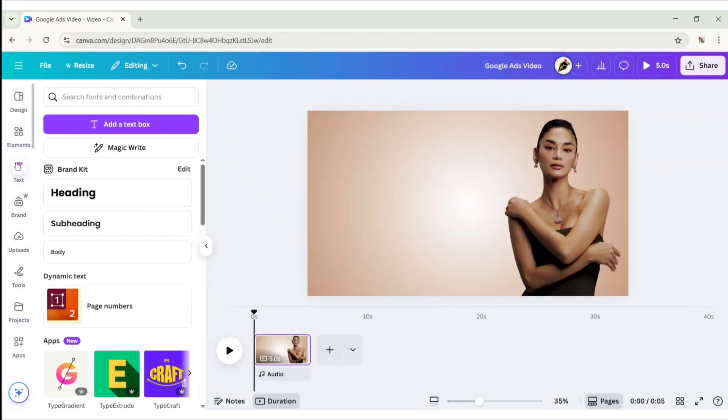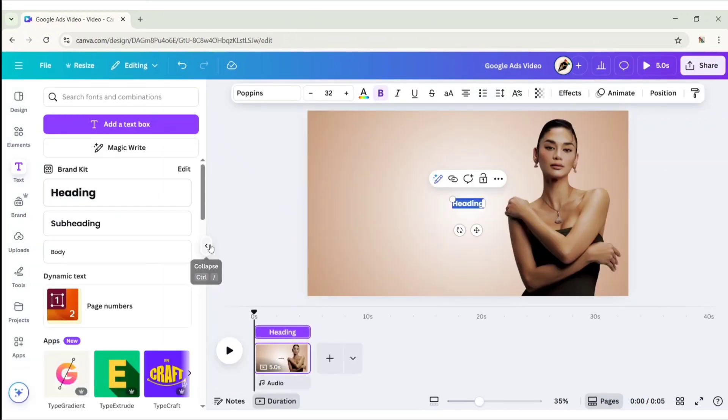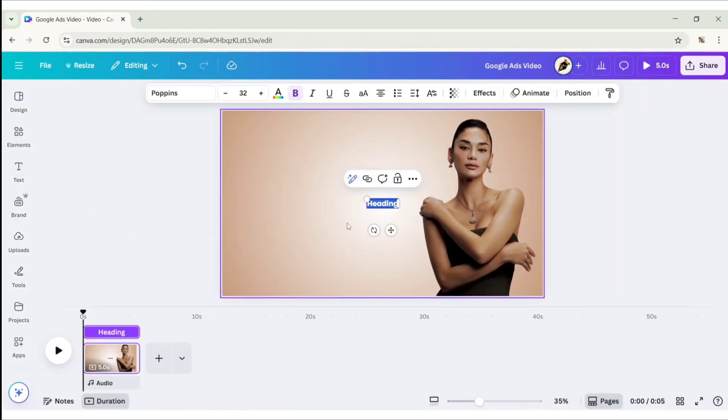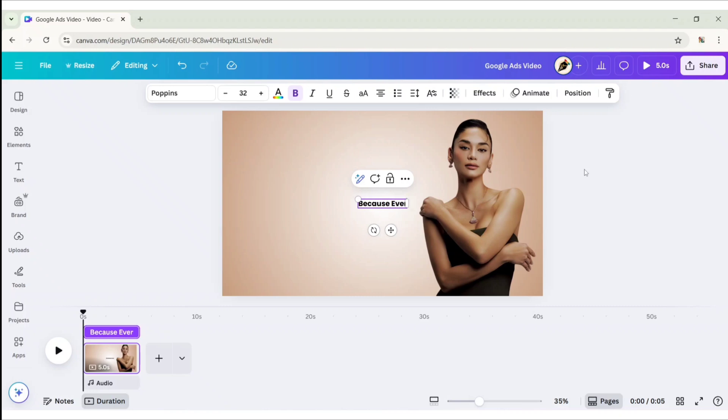Go to Text, add a heading, type a tagline for your product.